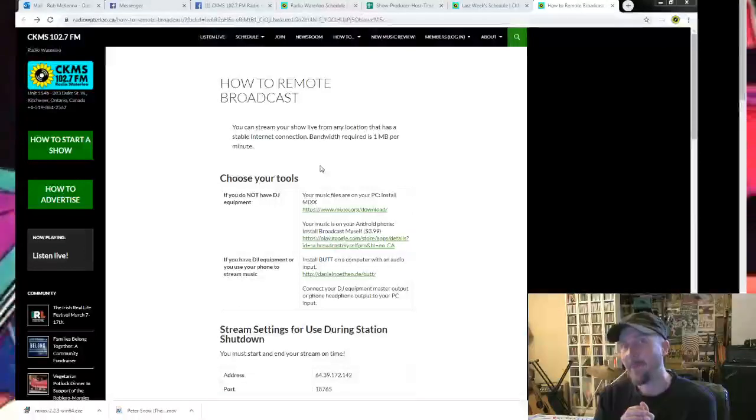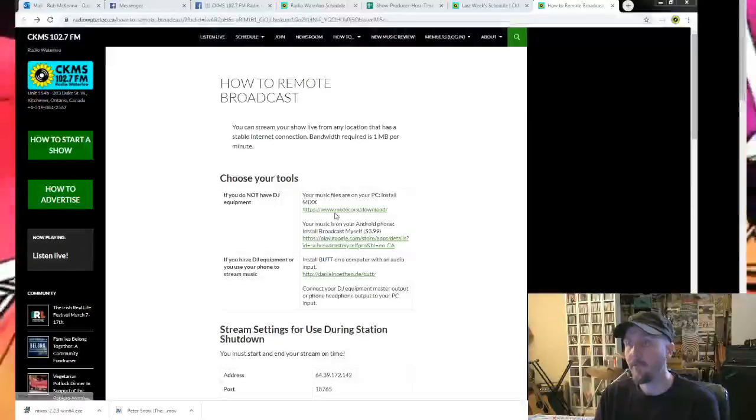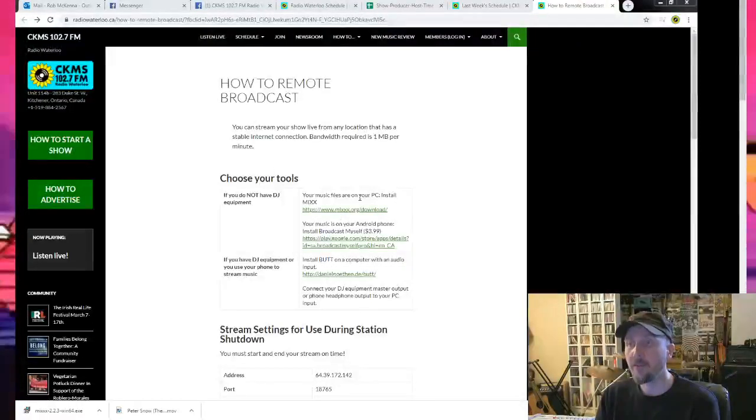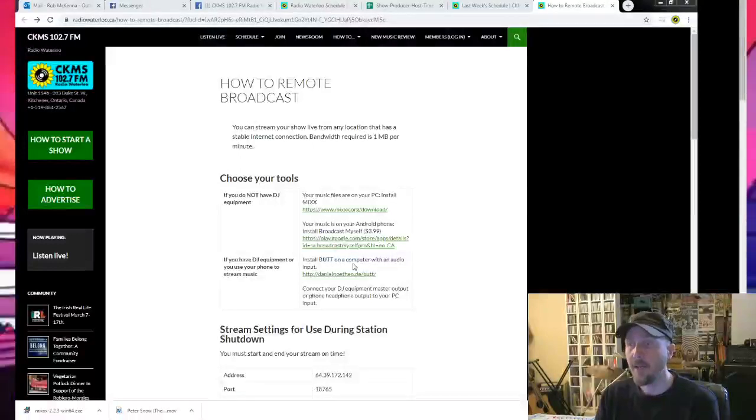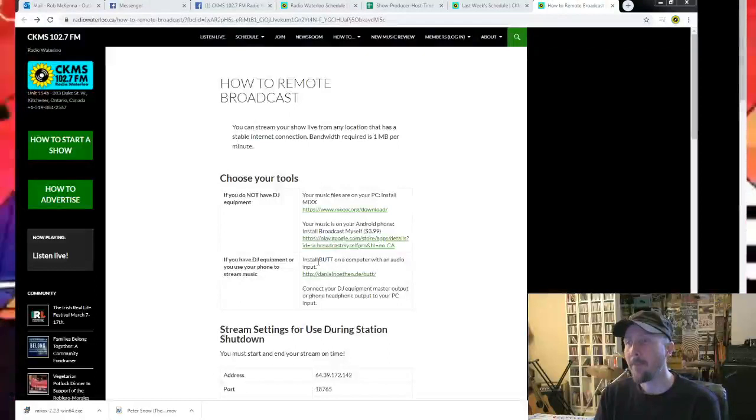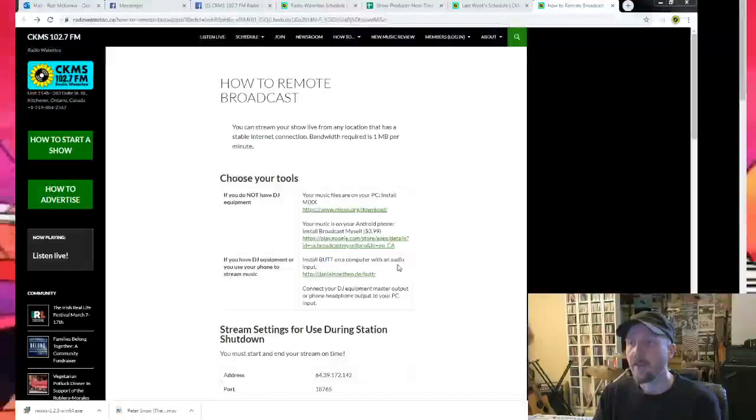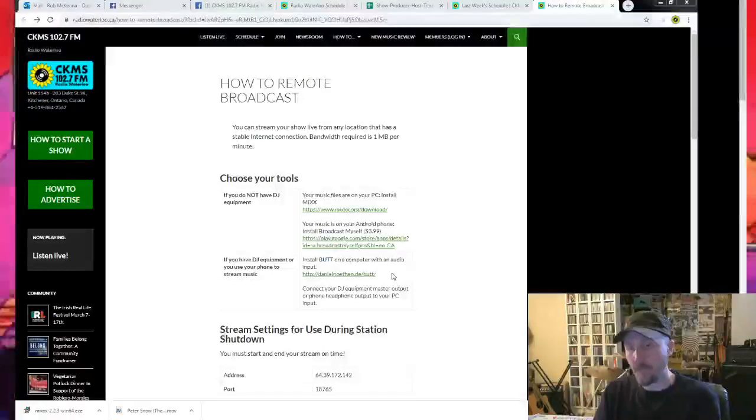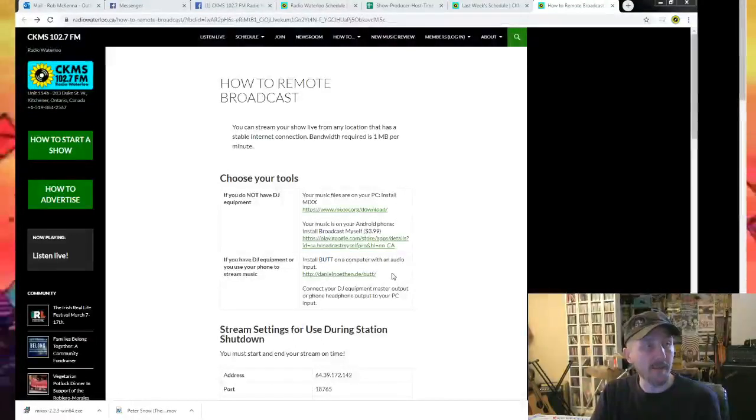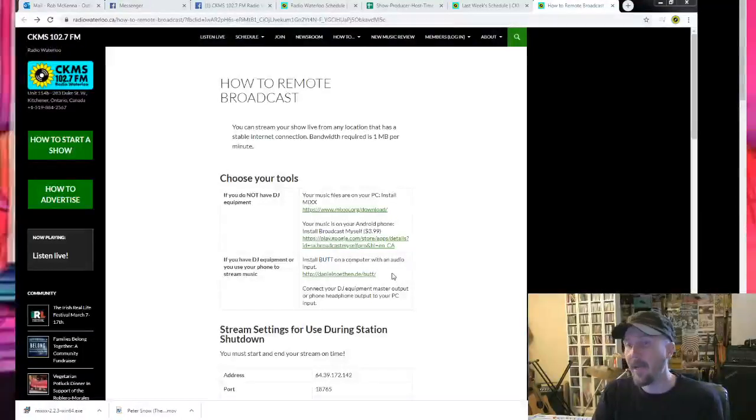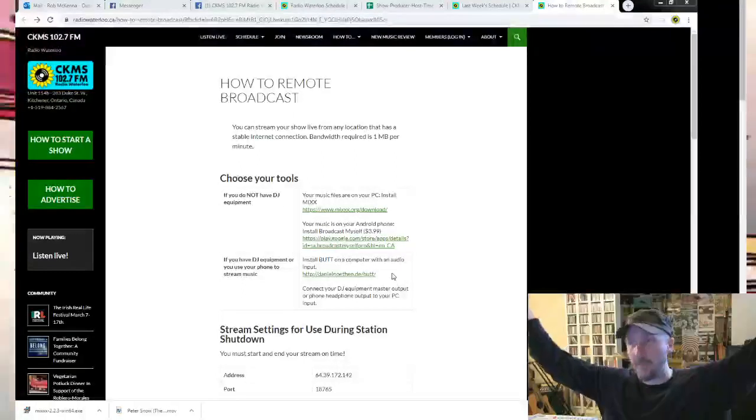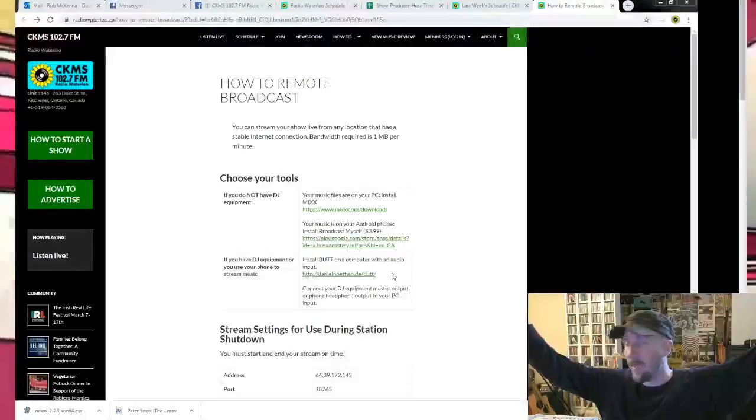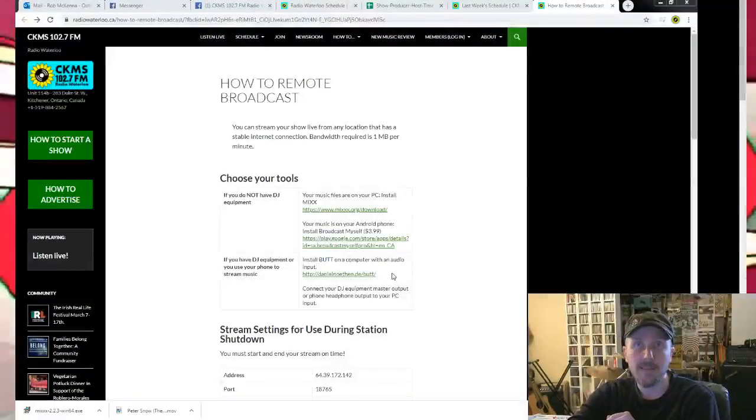What you want to do is download Mixxx. I'm going to load Mixxx. I've also used some of the other programs, there's other weird ones called Butt. But the problem with Butt is some computers need DJ equipment, so you need to be running your stuff off your iPod or something through a mixer with a microphone, and your computer is just sending it out to the radio station.